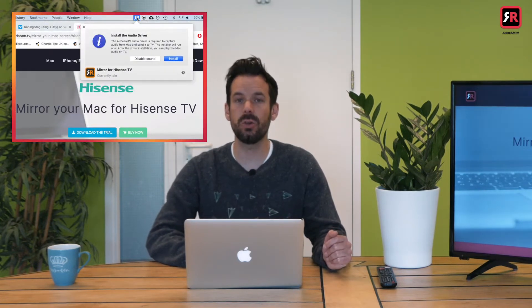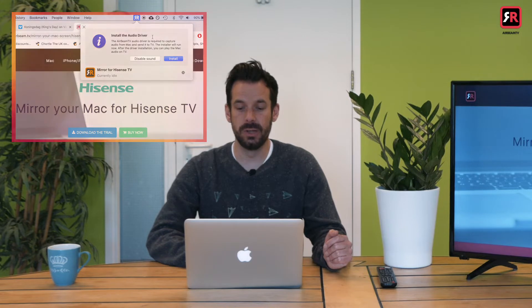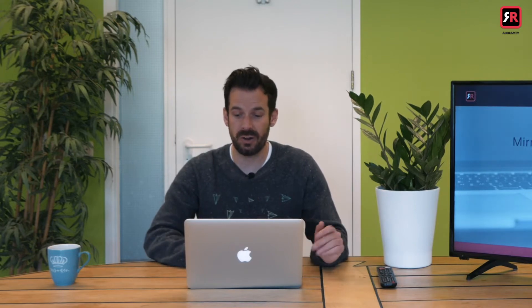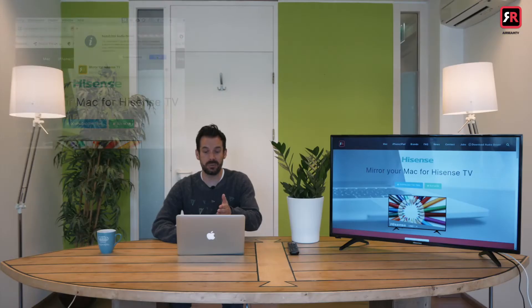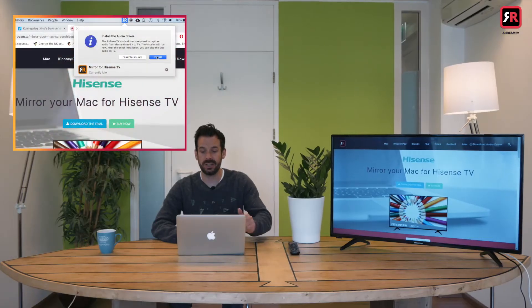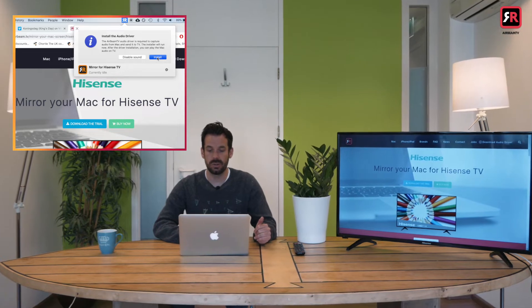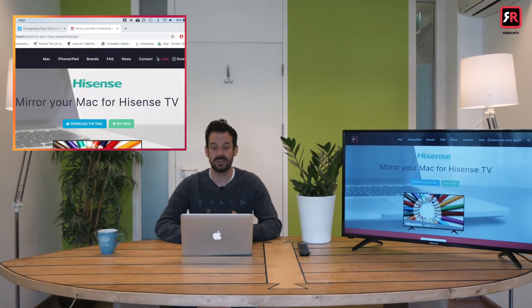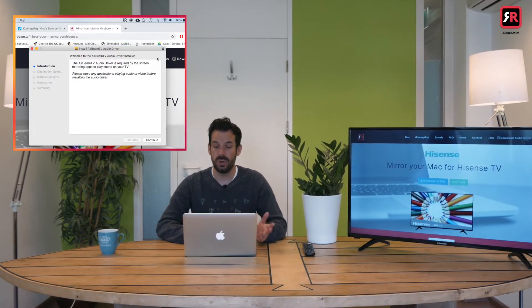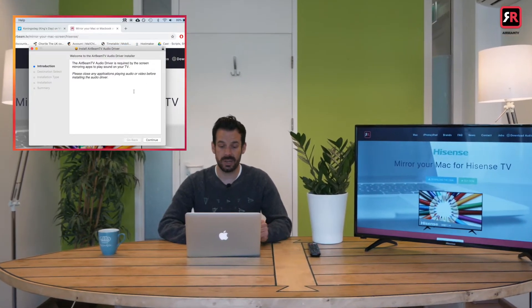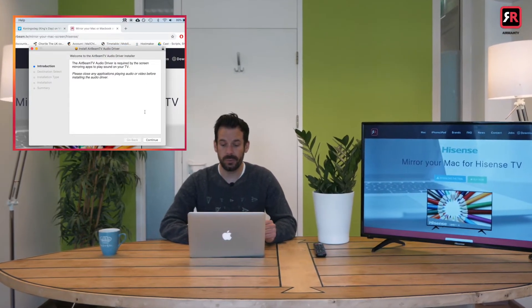Install the audio driver. So in order to get the sound from our Mac to our TV we need to install a special audio driver. This is very simple to do. This pop up will guide us. We simply click install and it will take us to the installation window.